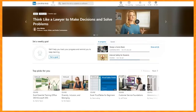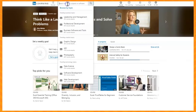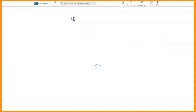Once you get in with your library card, you'll have the option to browse different topics, you can see what the top picks are that have been chosen for you, or you can search by entering a skill, subject, or type of software in the search bar.